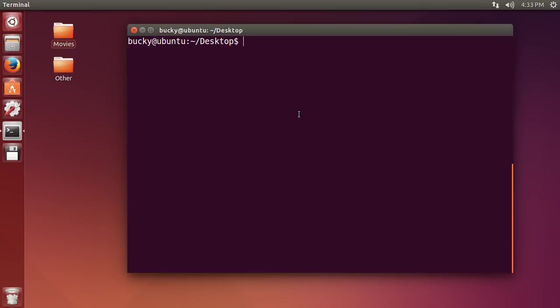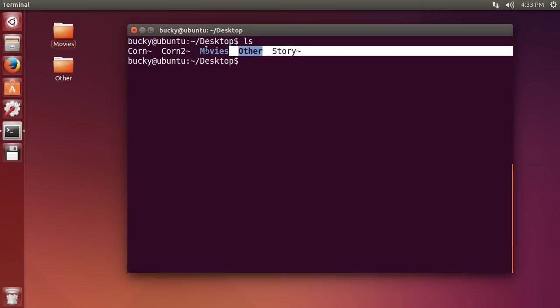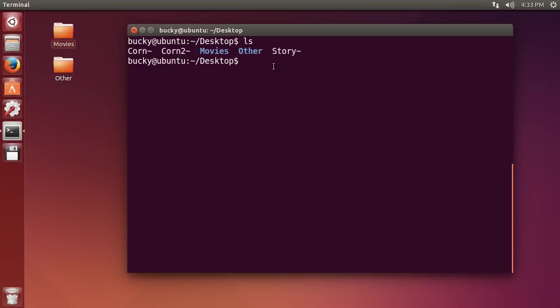So I'm in the desktop right now and we know the command ls just lists all the stuff on the desktop. So here are the contents. However, what if we wanted to take this and save it to a file? And it's not only ls,